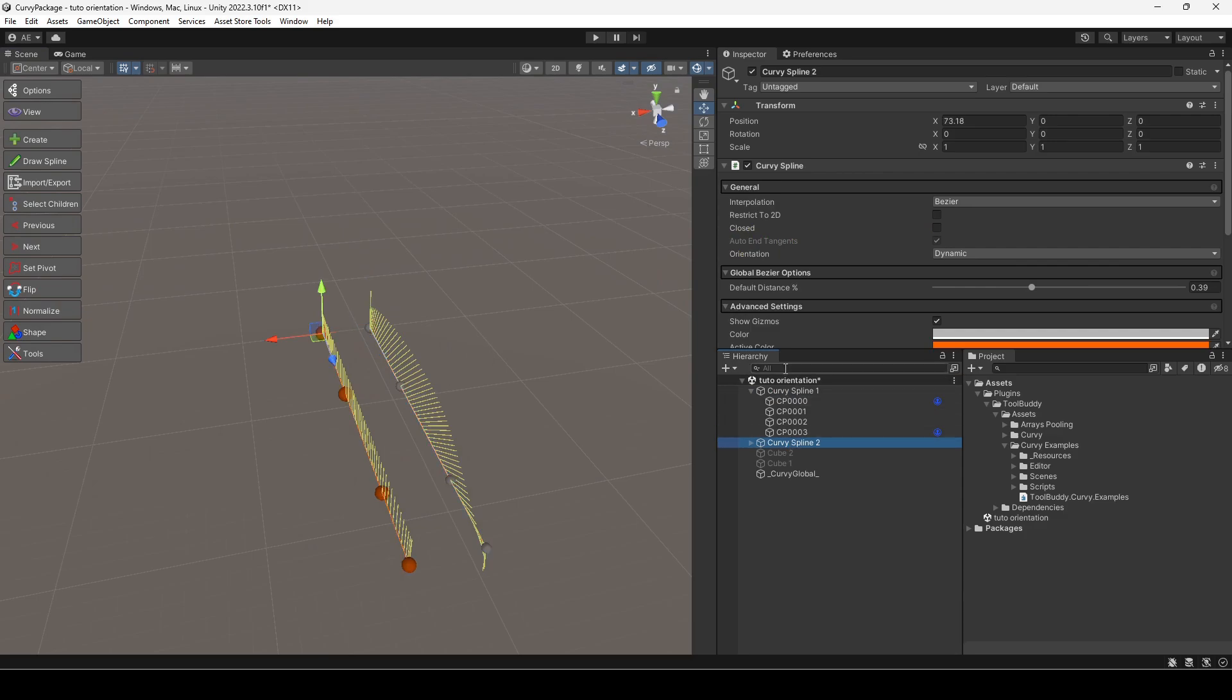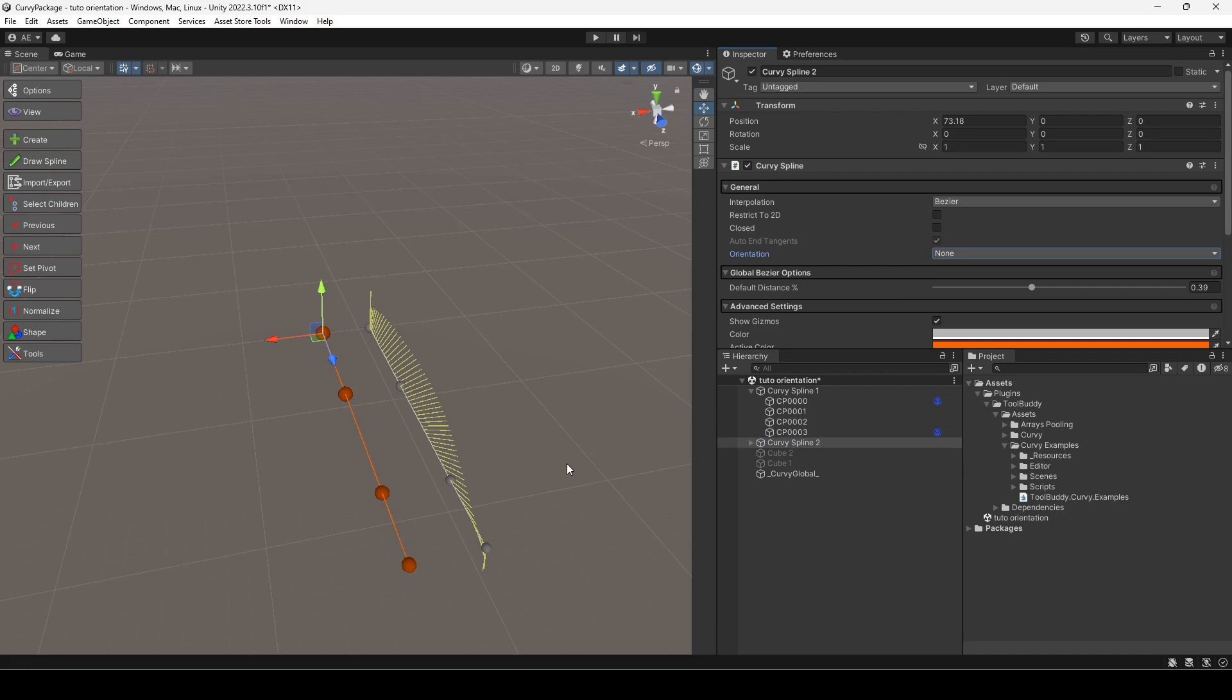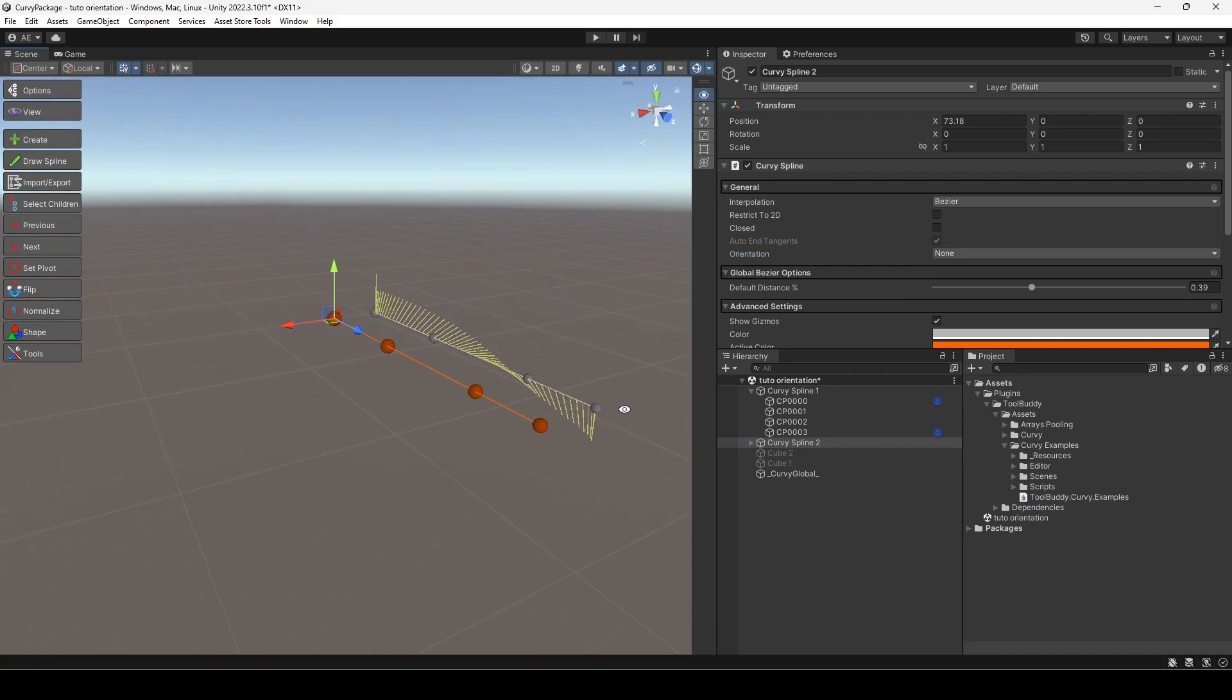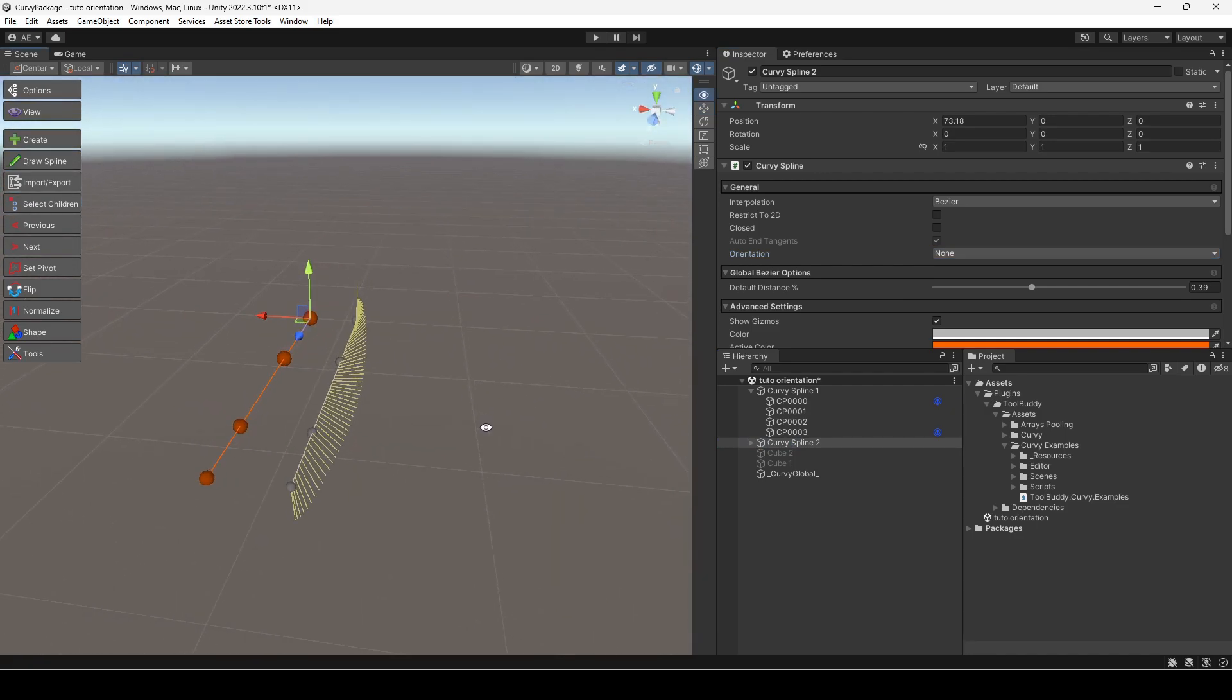Every spline has an orientation setting that defines how the orientation of its points is computed. The simplest option is no orientation at all.